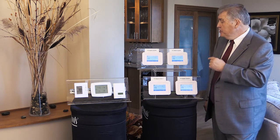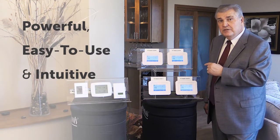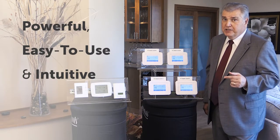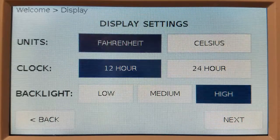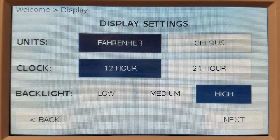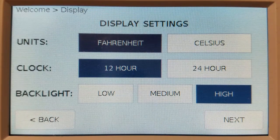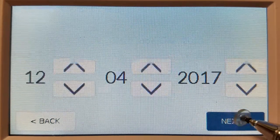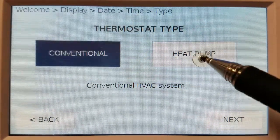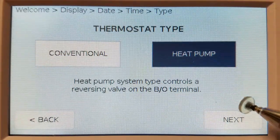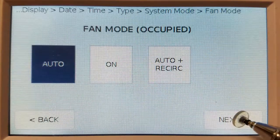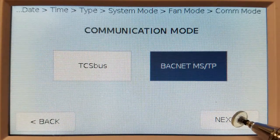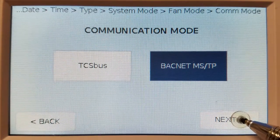Let me show you how powerful, easy to use, and intuitive the Ubiquistat truly is. The startup wizard takes you step-by-step through the setup of the Ubiquistat. Select the display settings, date and time, conventional or heat pump type, system mode, fan mode, communications protocol, and so on.